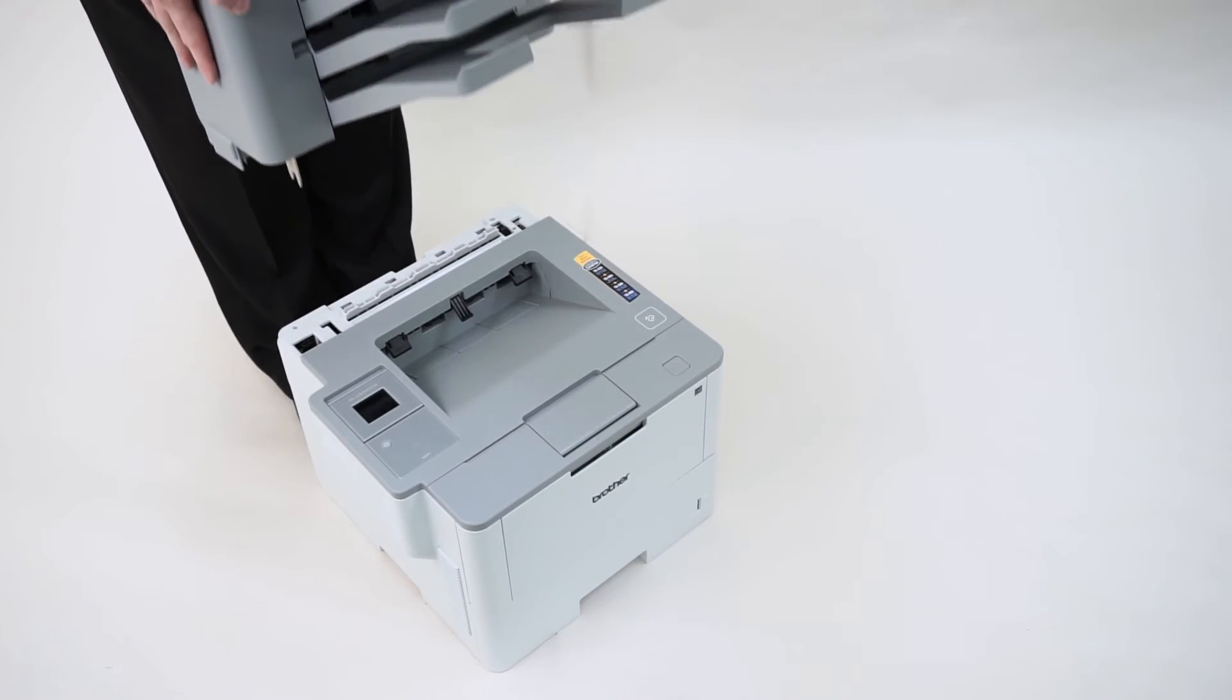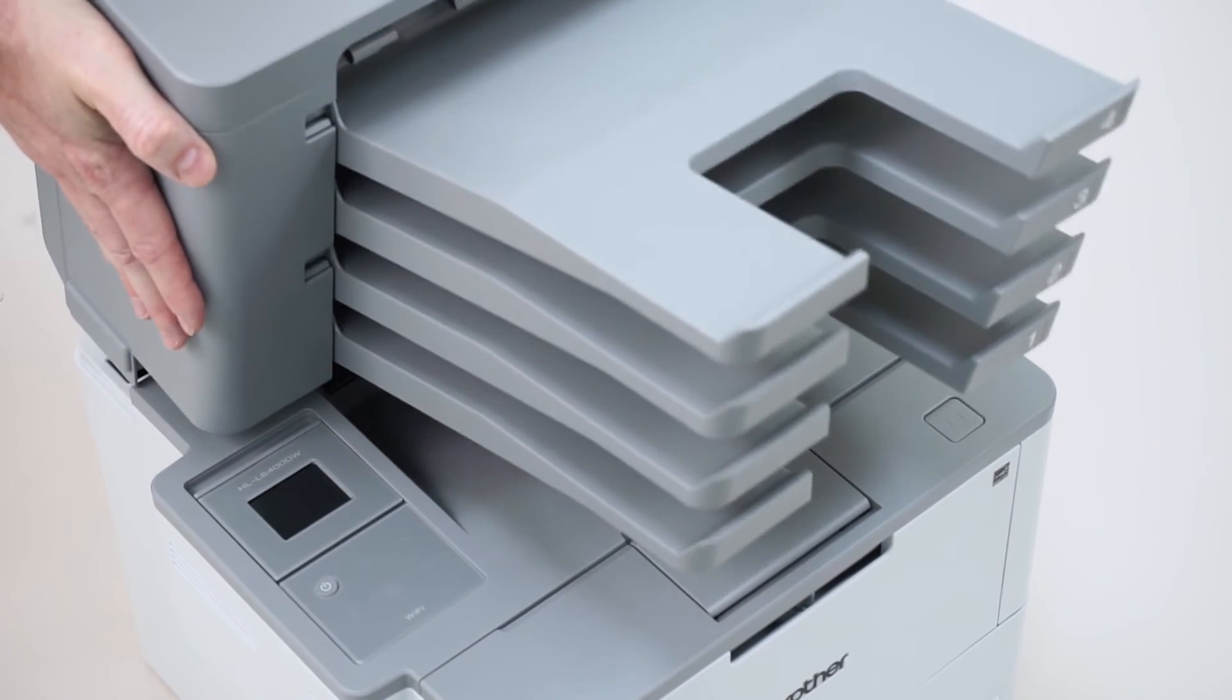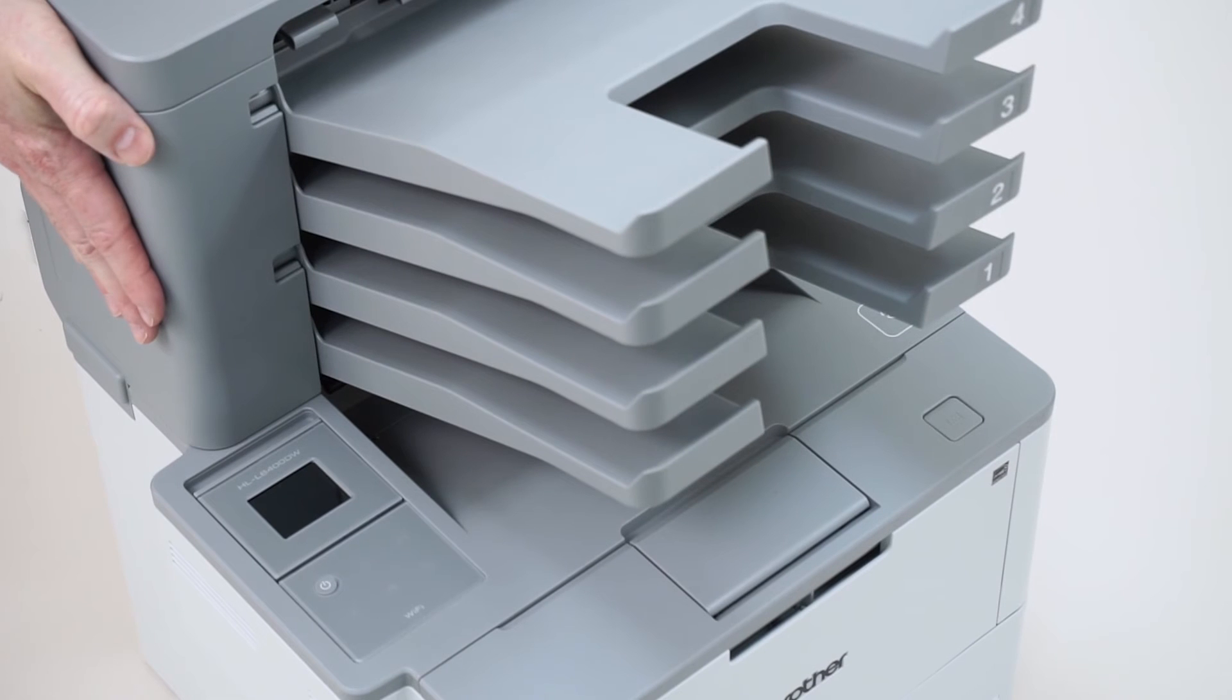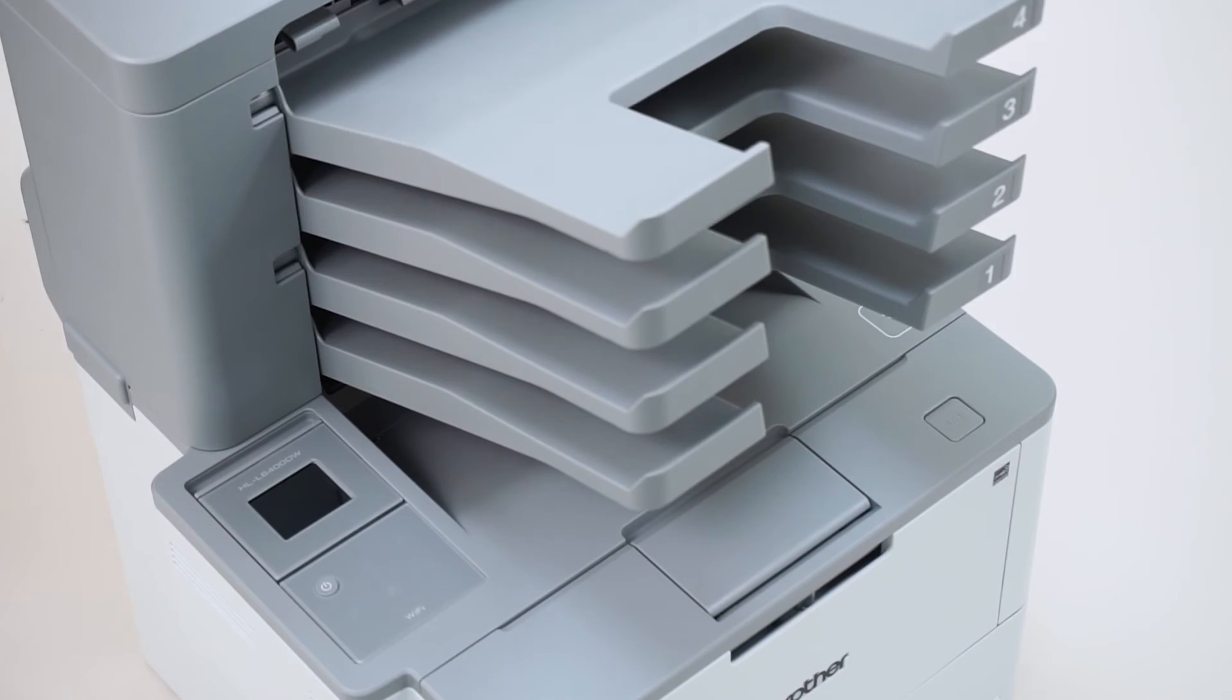Carefully lower the mailbox attachment onto the printer, being careful to align the mounting flanges. Be sure to grip the mailbox by the side panels. Gripping it from below may cause injury.